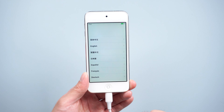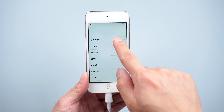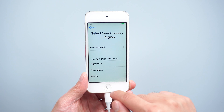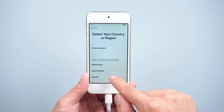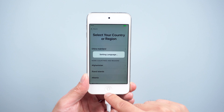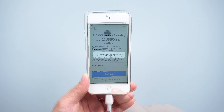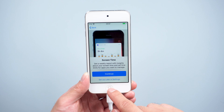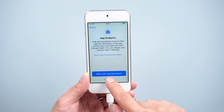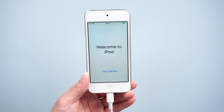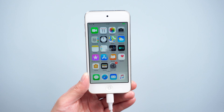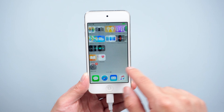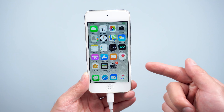Then it is done. You can see your iPod is back to the normal state again. Now you should just go on to set it up. I'll simply skip the less important parts.